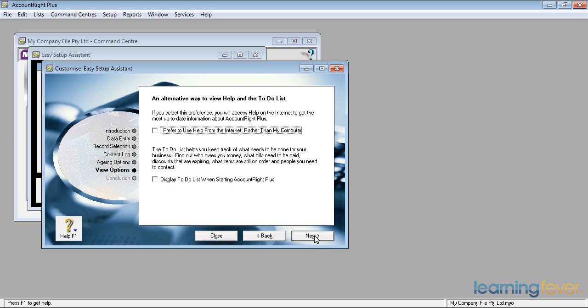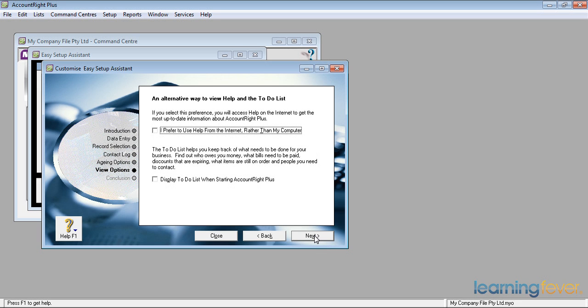Do you prefer to use help from the internet rather than your own computer? If you've got fast internet connection, then using help from the internet will give you a much faster response and more up-to-date information. You'll actually find that you don't need to use help that often. So, I'm going to click that because I'd like up-to-date help if it's changed.